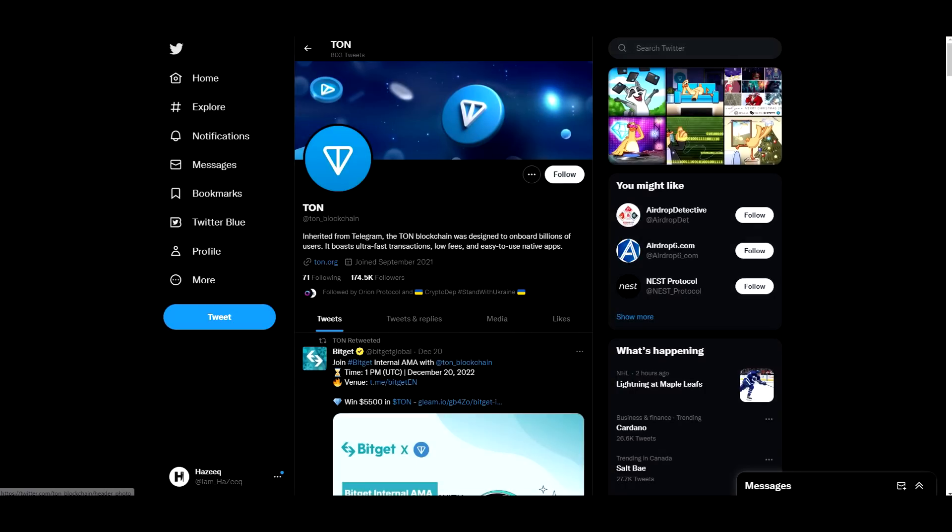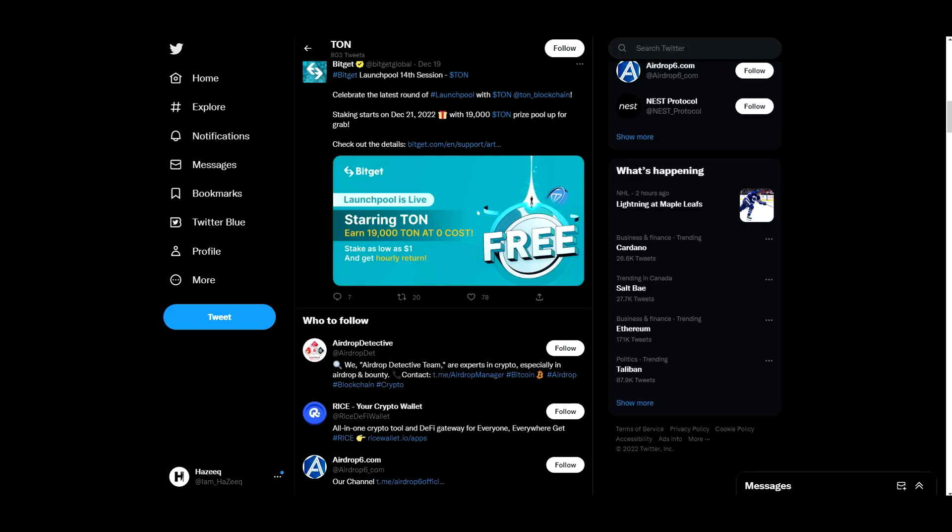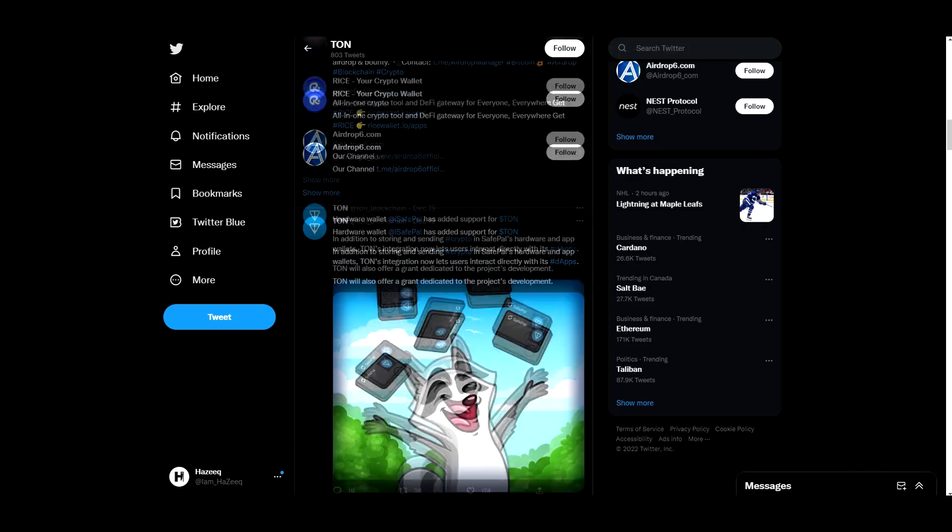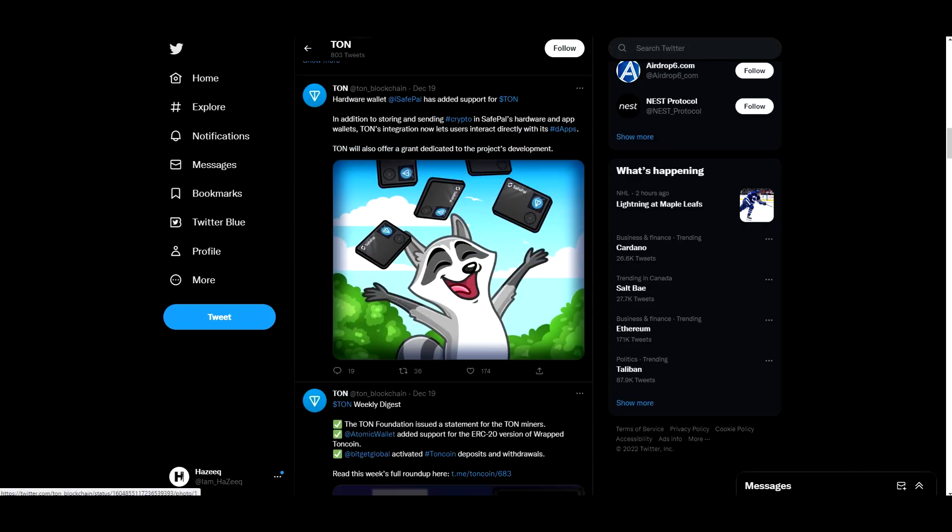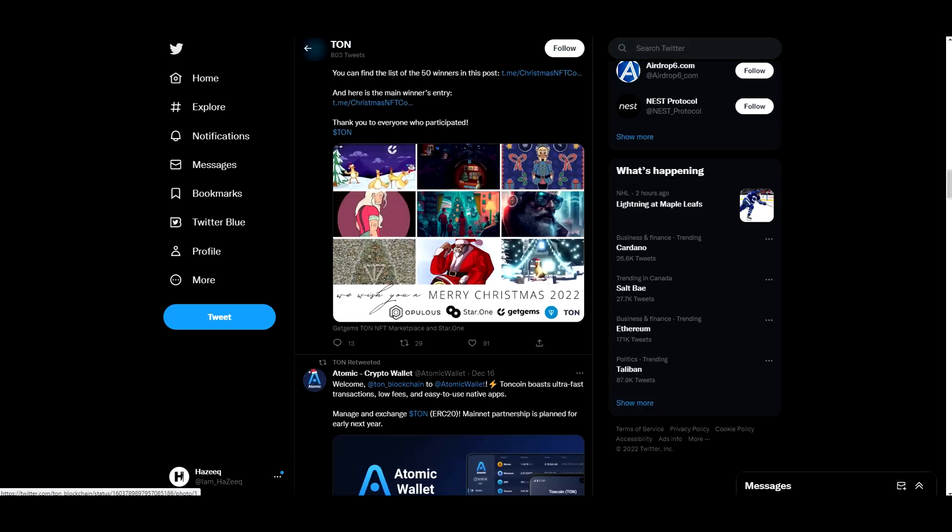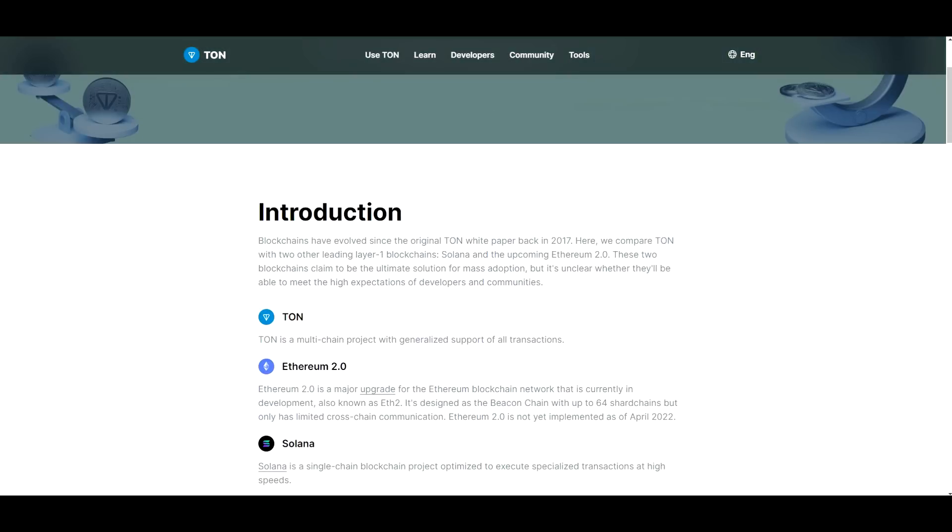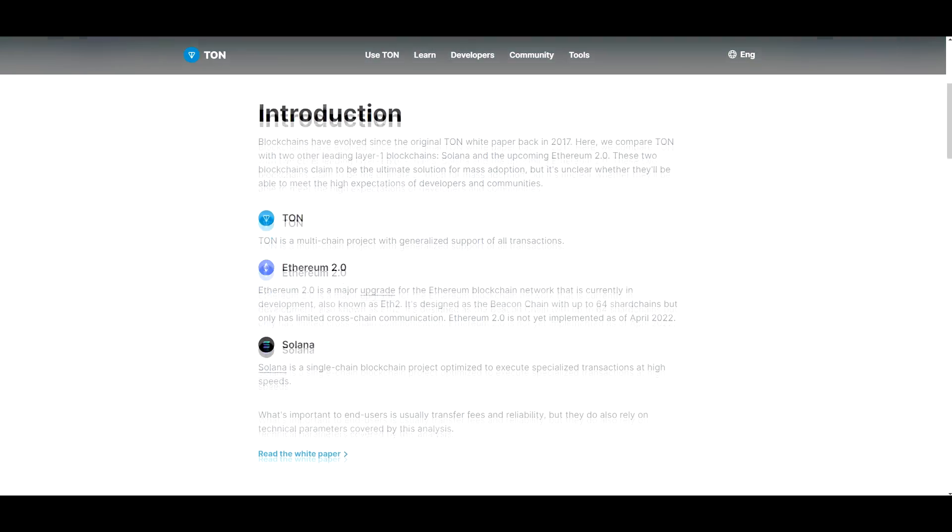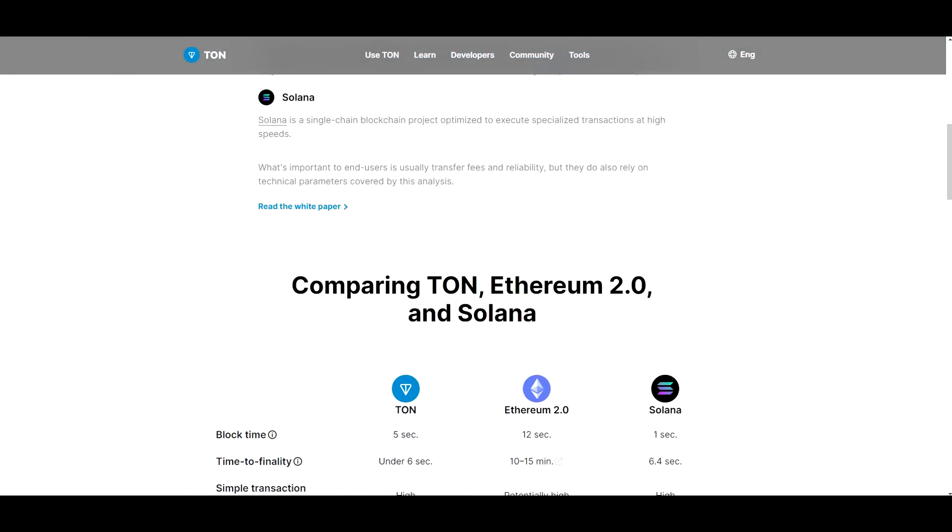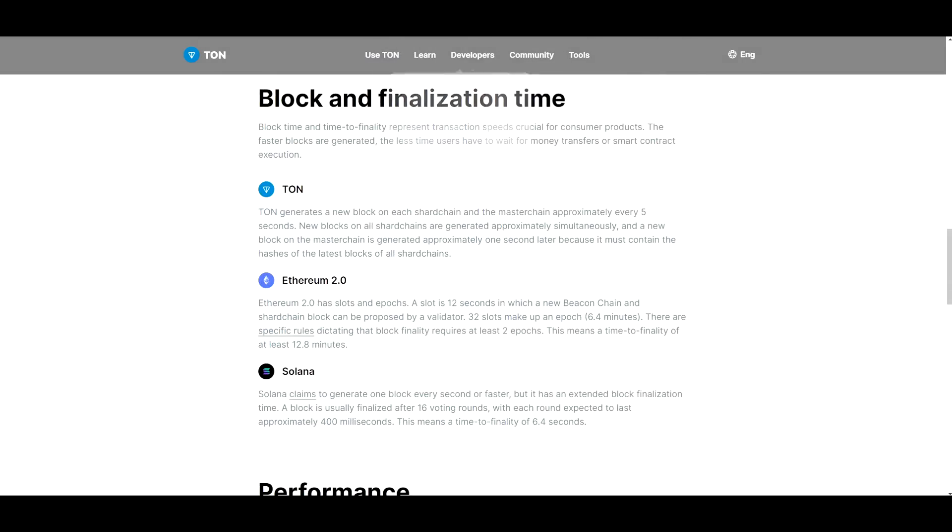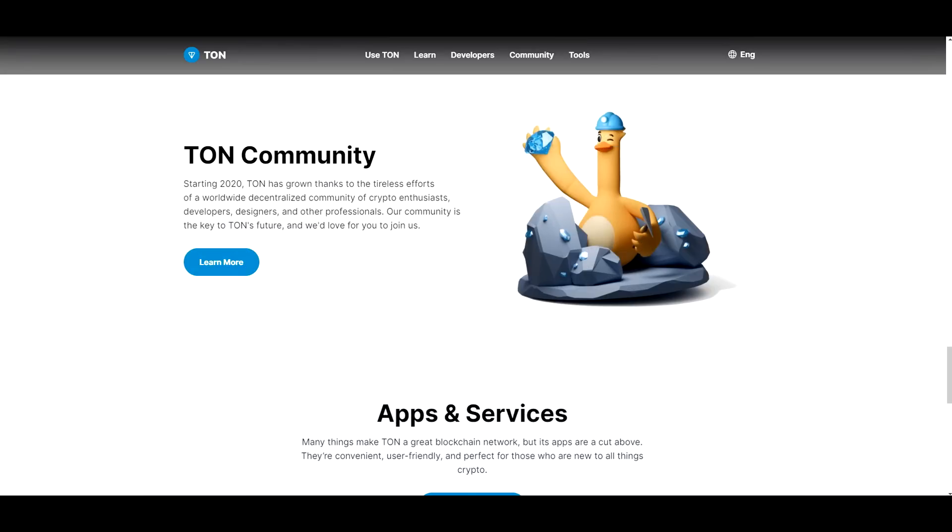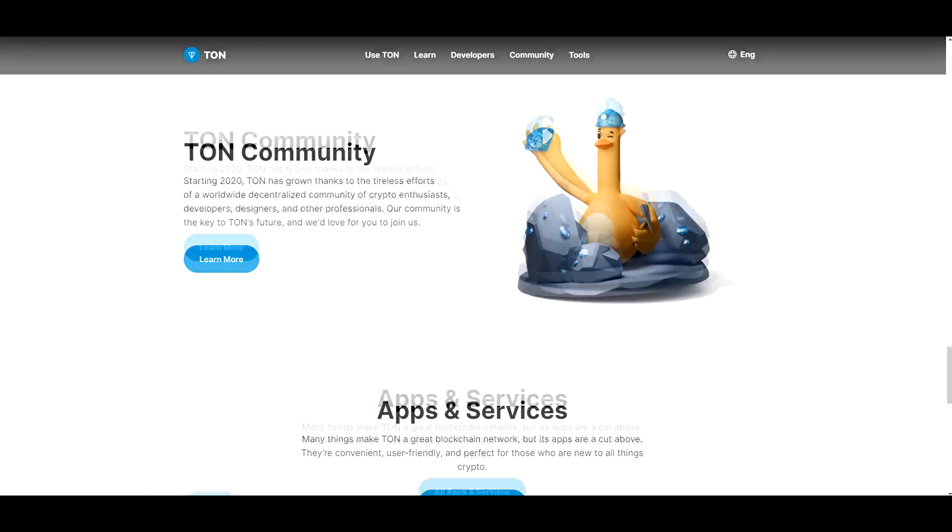If we jump into their Twitter page, they do have 174,500 followers and they're quite consistent with their updates. So it goes to show that they provide their community with all the necessary information regarding the project. And starting in 2020, TON has grown thanks to the tireless efforts of a worldwide decentralized community of crypto enthusiasts, developers, designers, and other professionals. Our community is the key to TON's future and we'd love for you to join us.